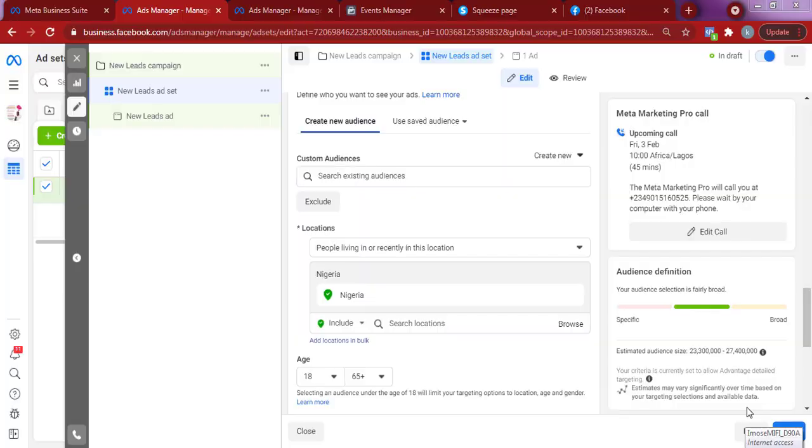But before I show you how this tool works, if you're here and haven't subscribed to the channel, now is the right time to do so. Just click the subscribe button, turn on the bell notification so you'll get notified when I drop amazing videos just like this. So that being said, let's go into the video and see how apptargeting.io works.